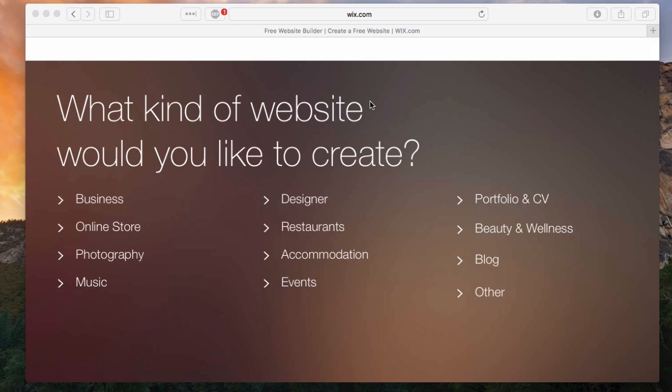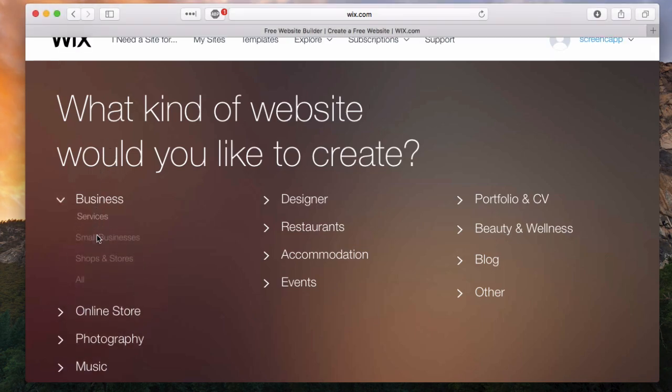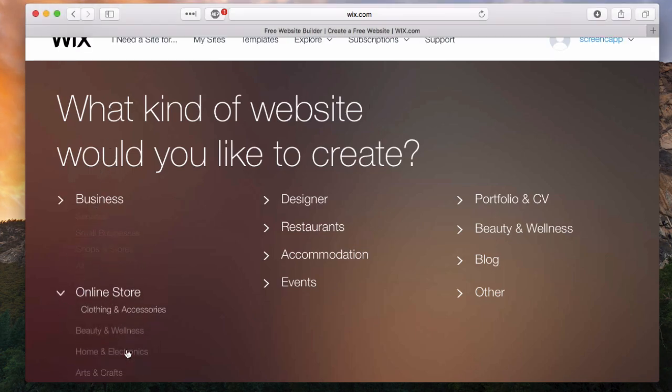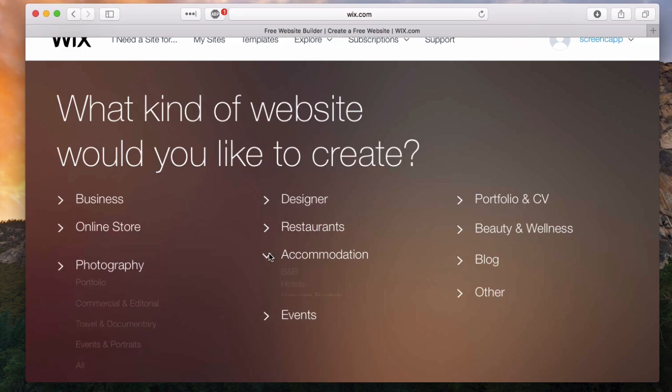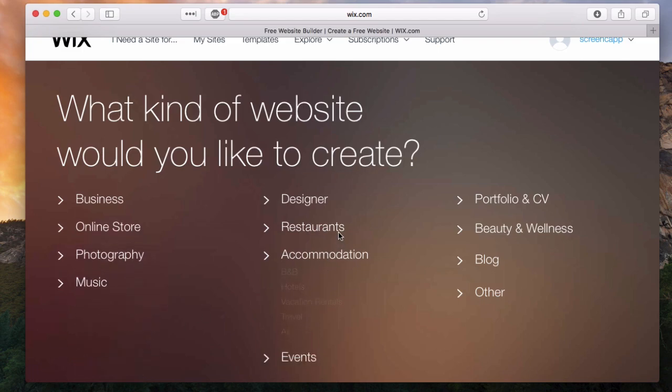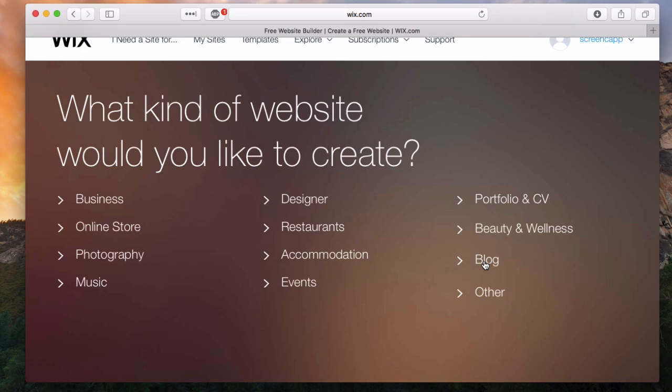The first thing you need to decide when you're creating your site is what kind of website you want to create. Do you want to create a business profile, a photography portfolio, e-commerce store, site for your restaurant, a blog, what have you.